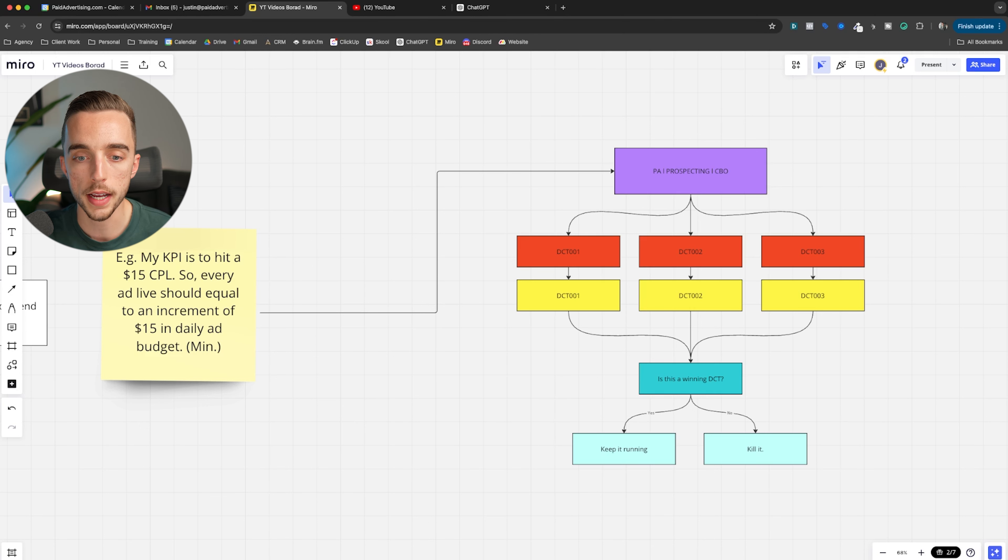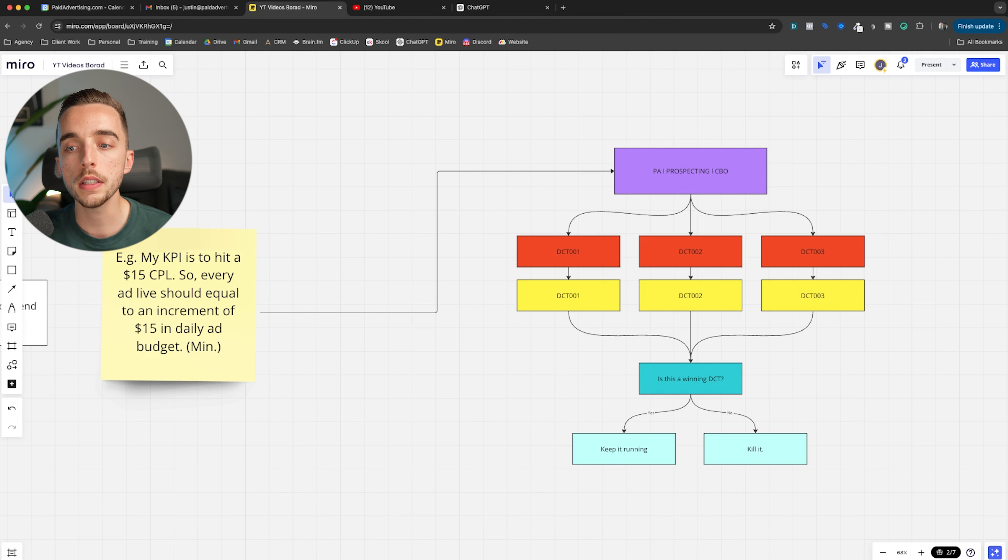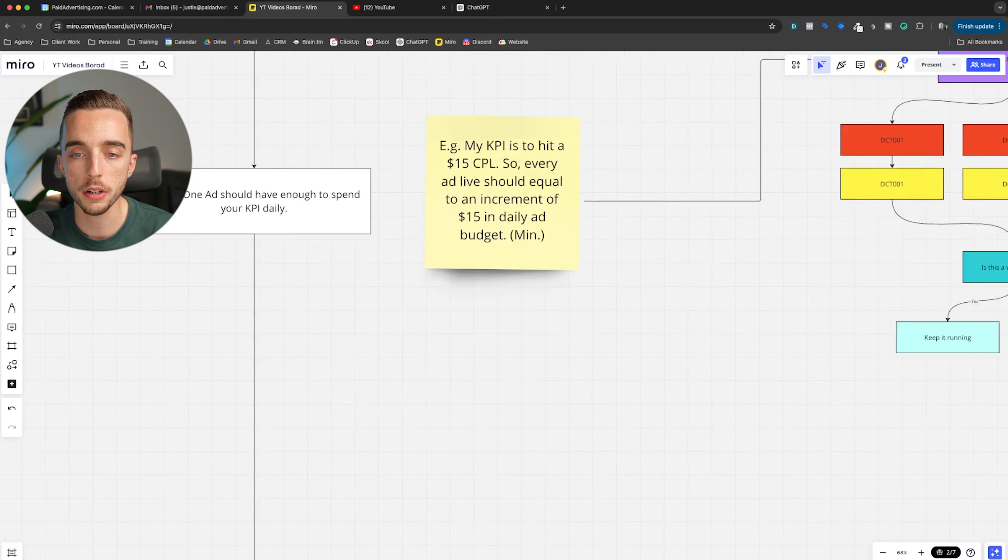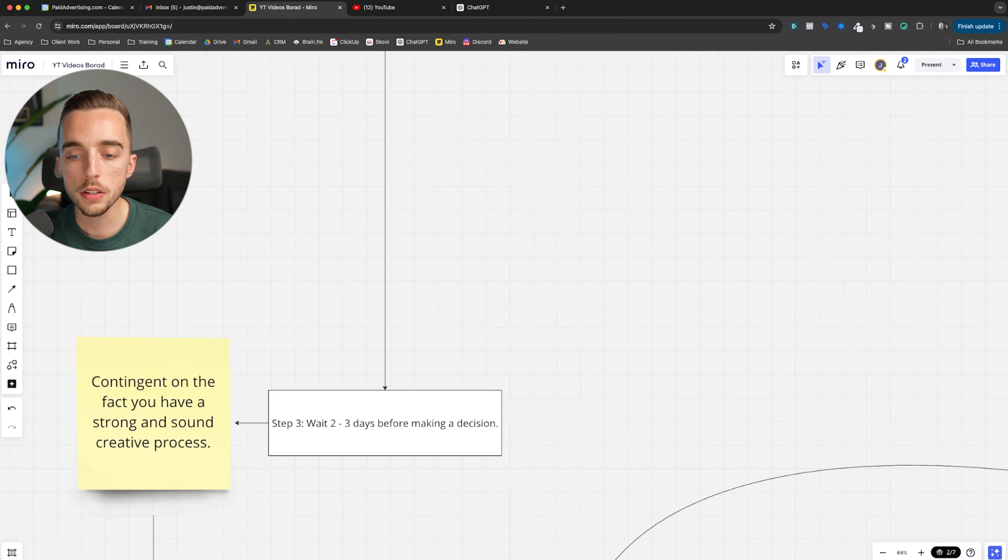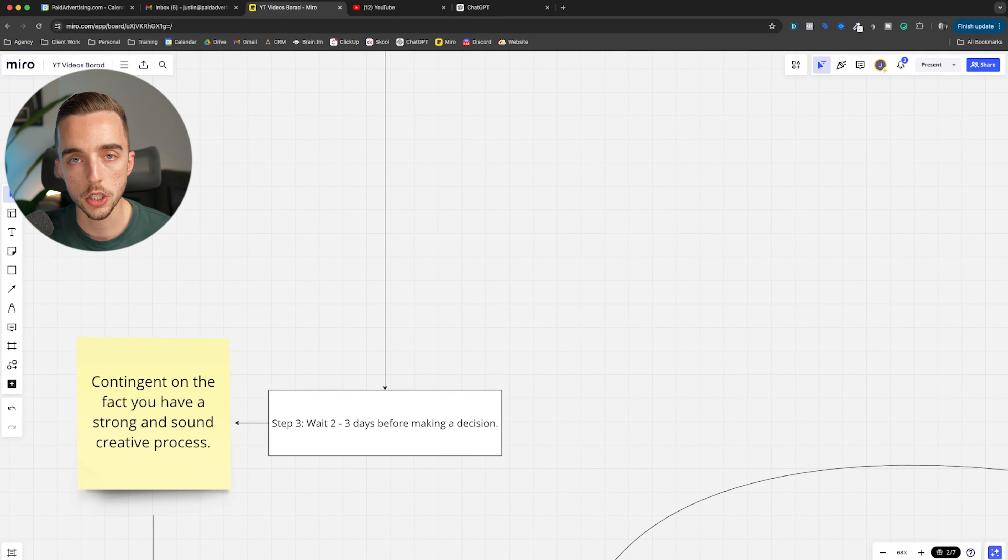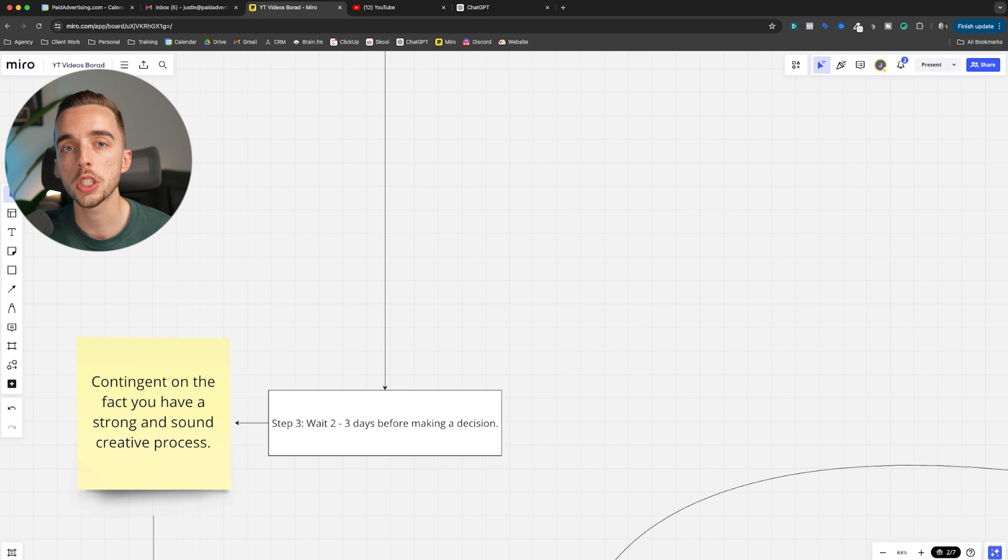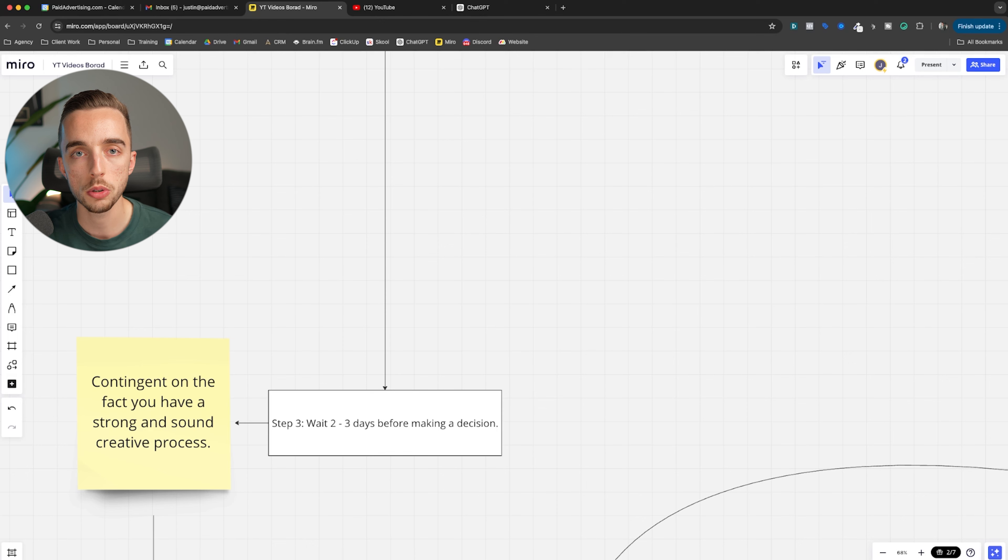That's not all. Because that is assuming the ad only needs to spend your KPI in order for it to get results, which is not true. Because if we go to step three, wait two to three days before making a decision. Why? You want each ad to have had the fighting chance at spending at least two to three times your target KPI.